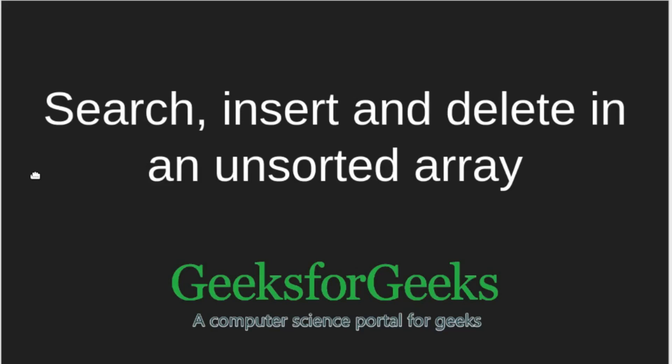Hello dears, welcome to GeeksforGeeks. In this tutorial, we will be looking at how to search, insert, and delete elements in an unsorted array.